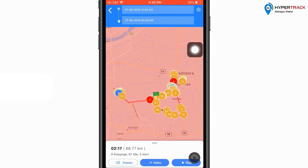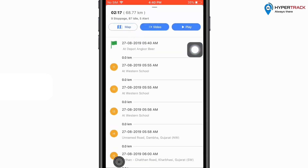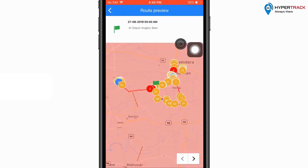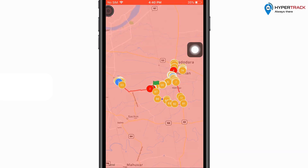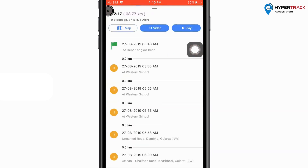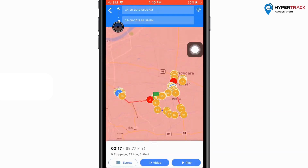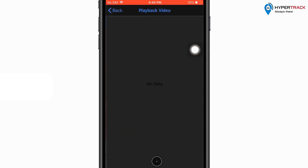If the user wishes to see the events generated during the playback, then he can click on the events option. Here all the events on this particular playback will be shown. If the device is an MDVR device, then the user can click on the video option to see the video recorded by the vehicle.